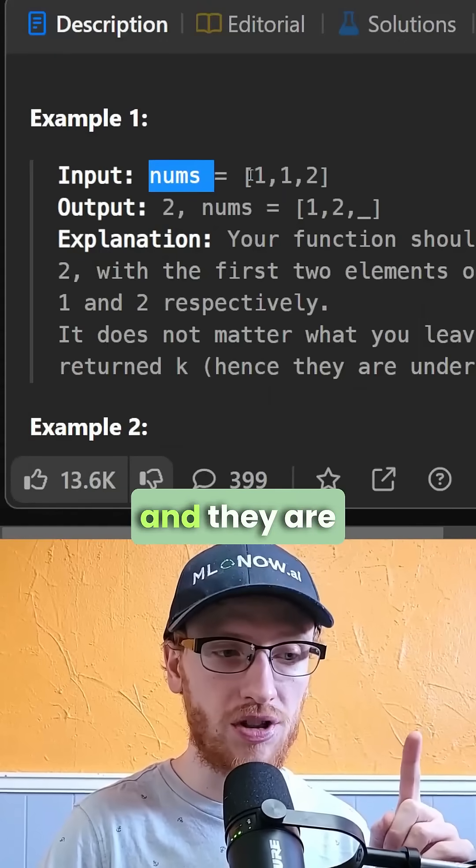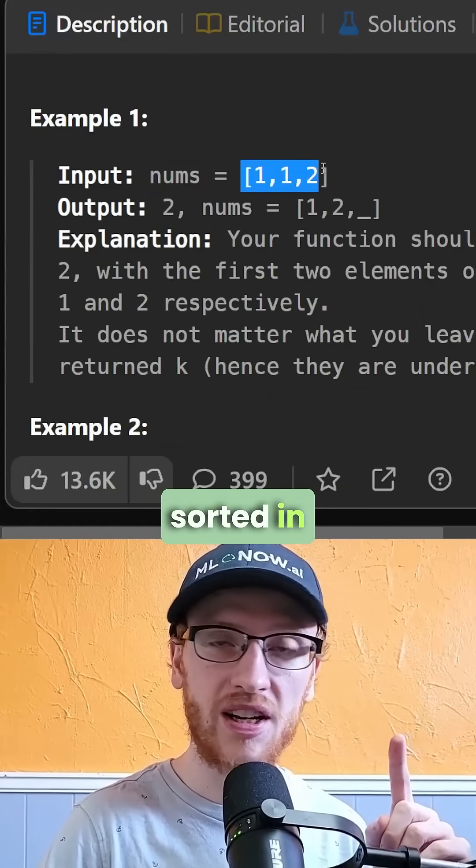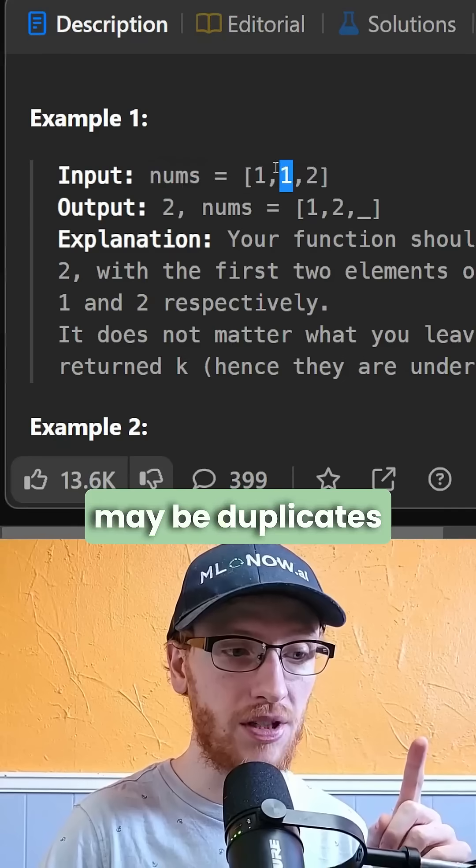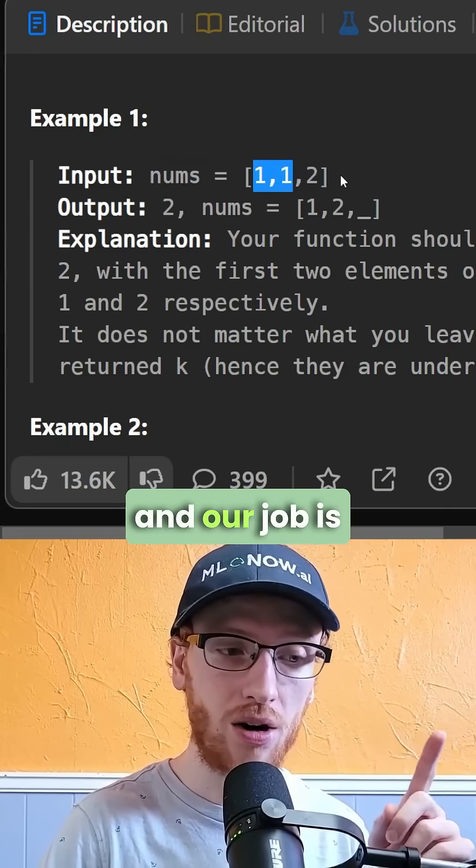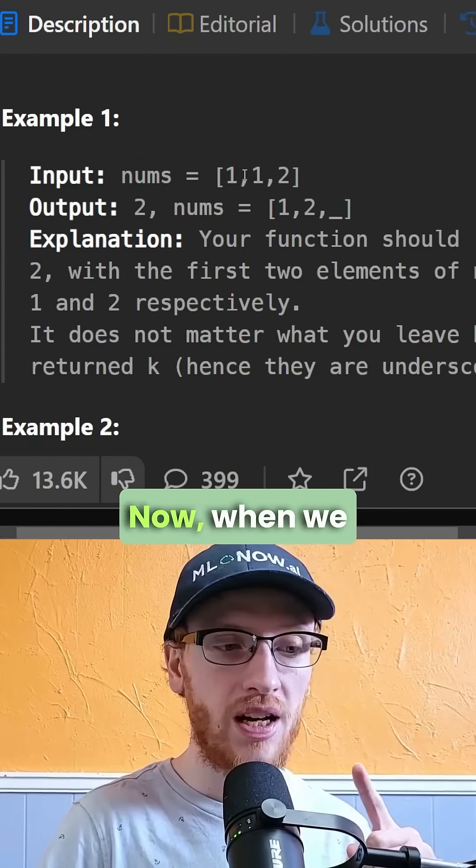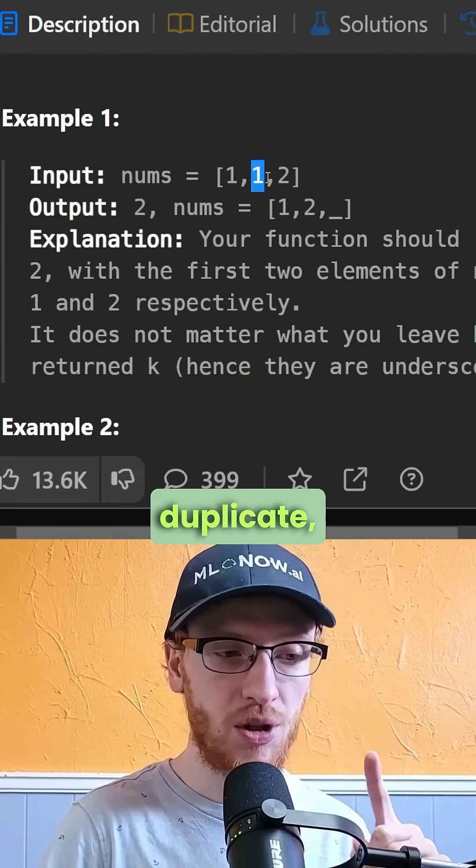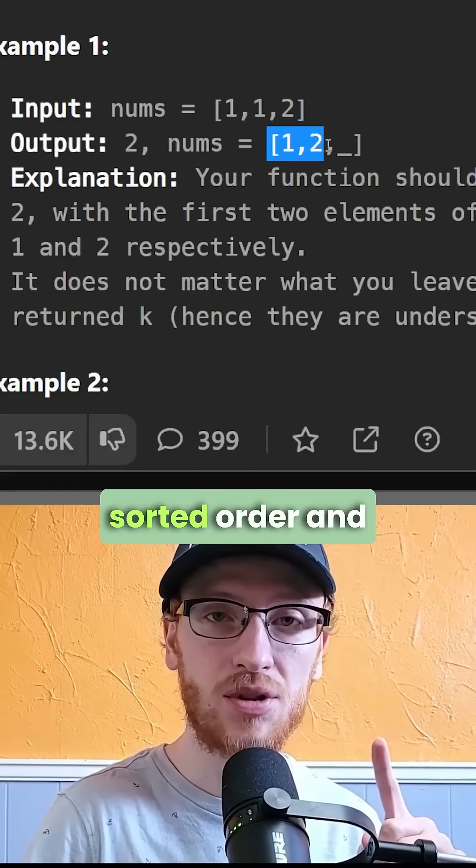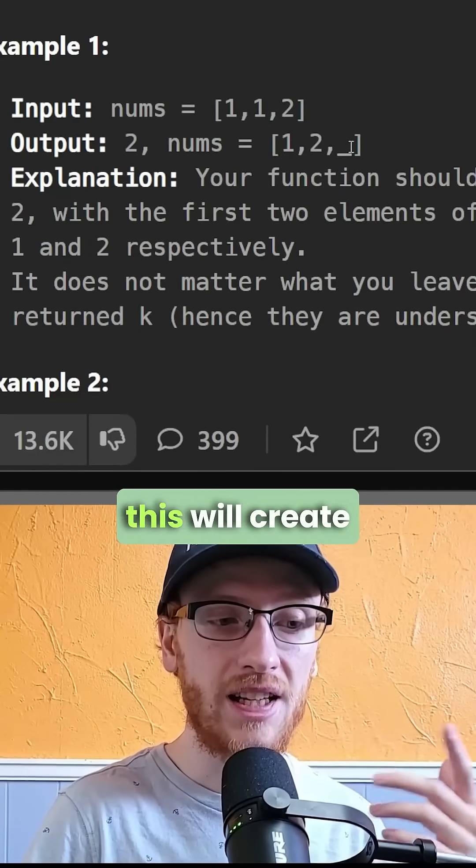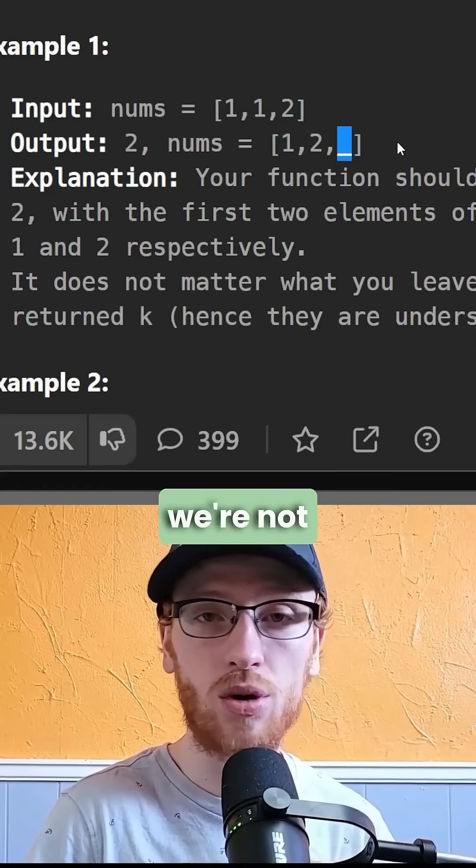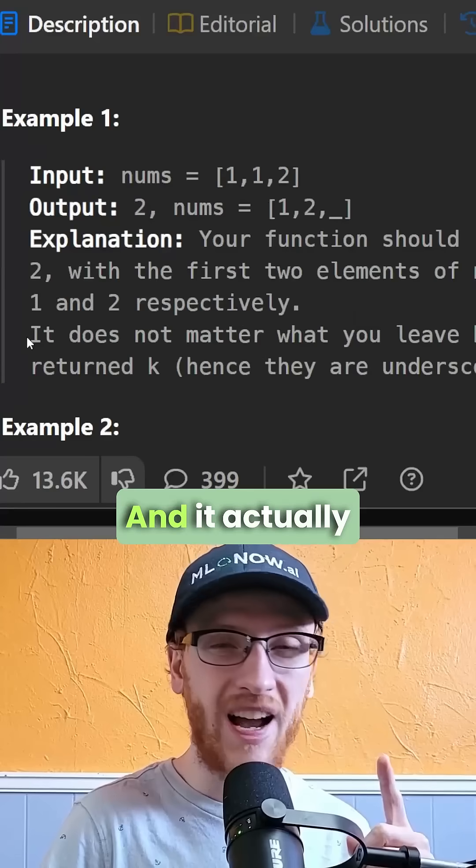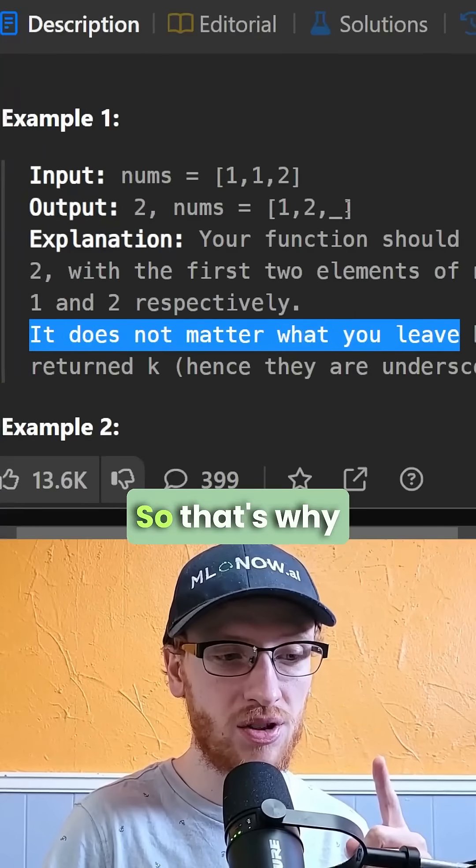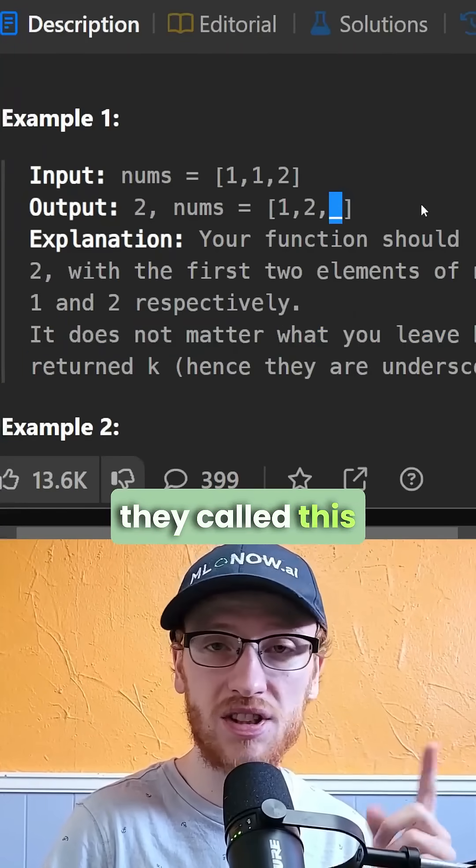We're given an array of numbers sorted in ascending order. However, there may be duplicates, and our job is to remove those duplicates. When we remove a duplicate, we need to maintain the same sorted order, and this will create a space at the end that we're not going to use. It doesn't matter what you leave there, so that's why they called this underscore.